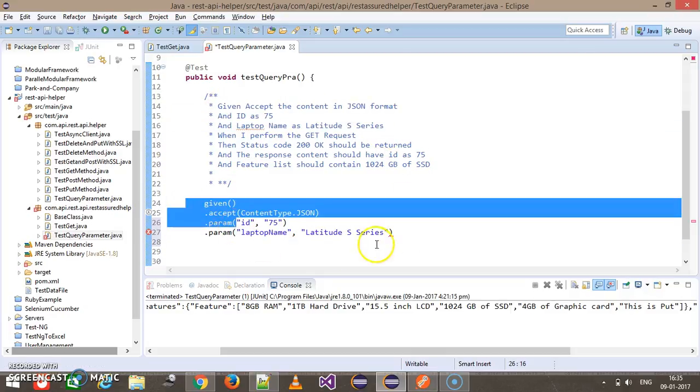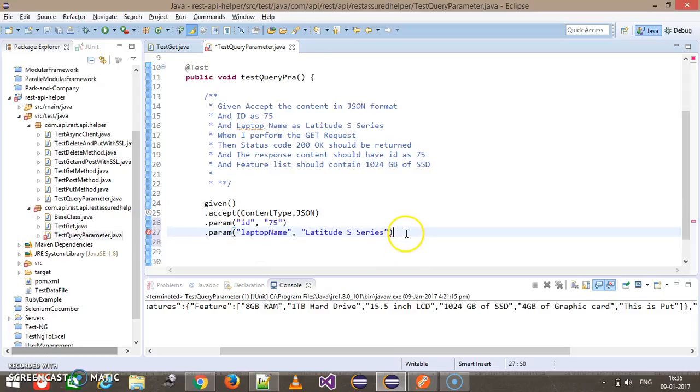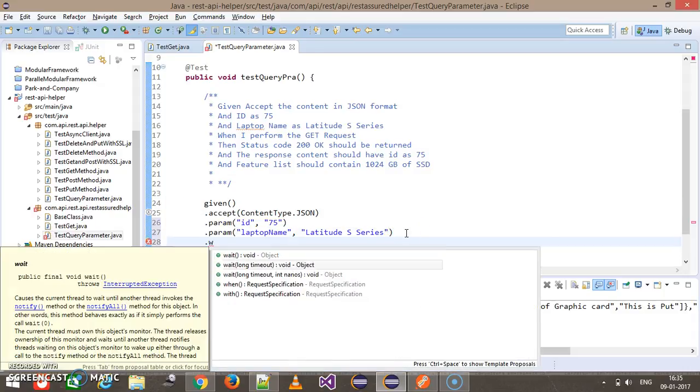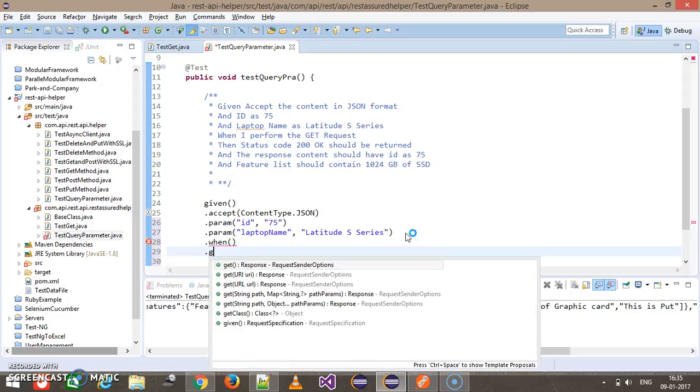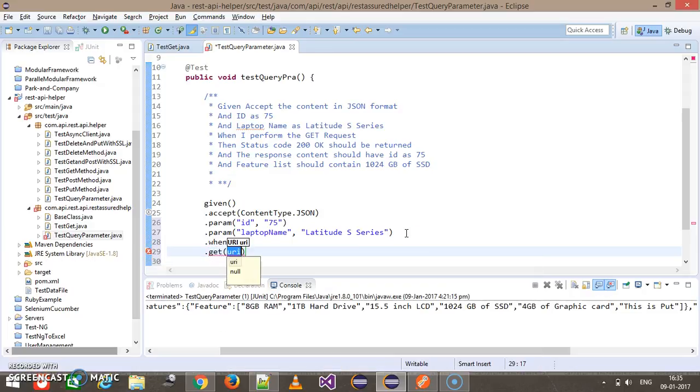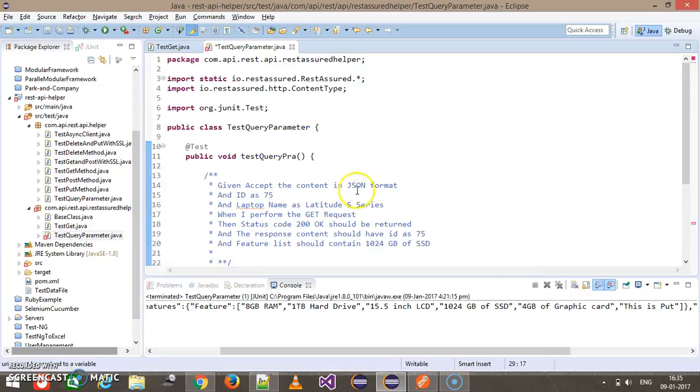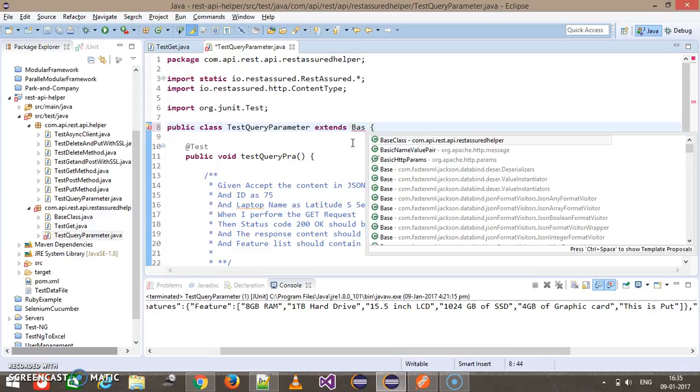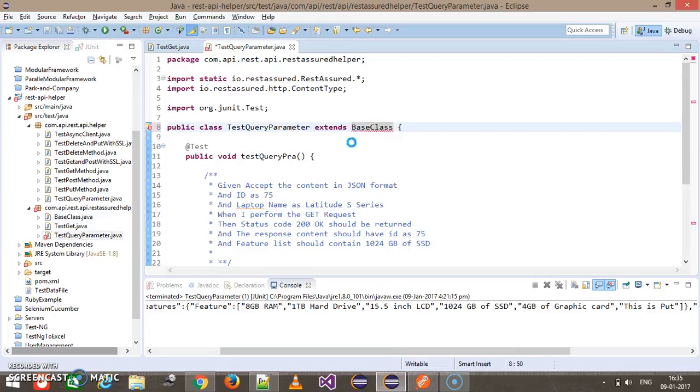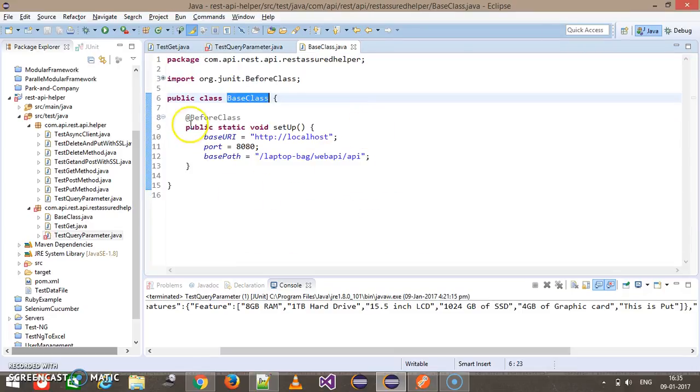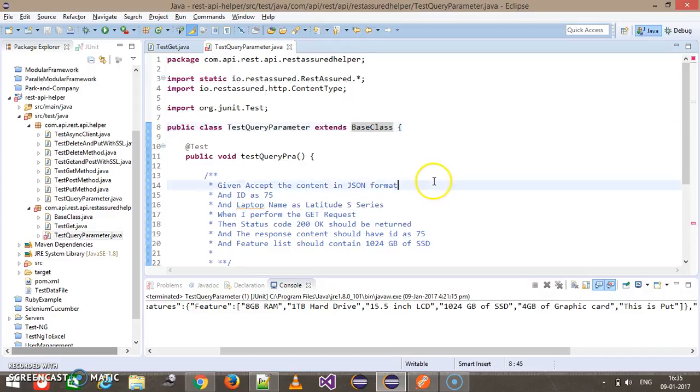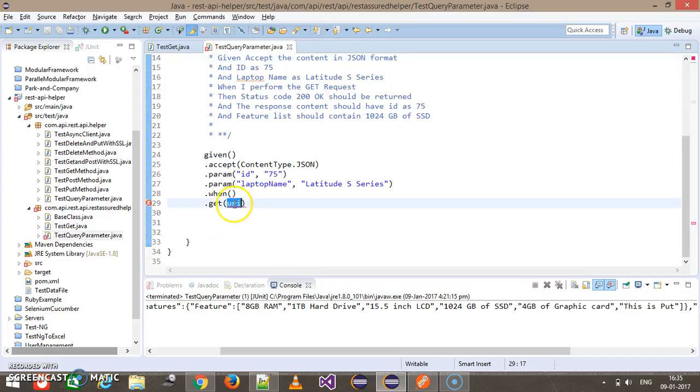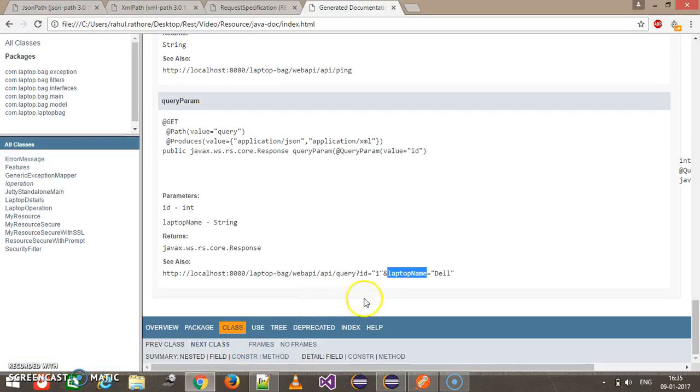Let us inherit from the base class so we don't need to initialize. If we inherit from the base class our environment will be initialized. Here I will just supply slash query which is the context path of our endpoint.